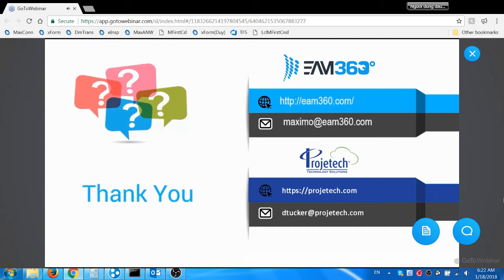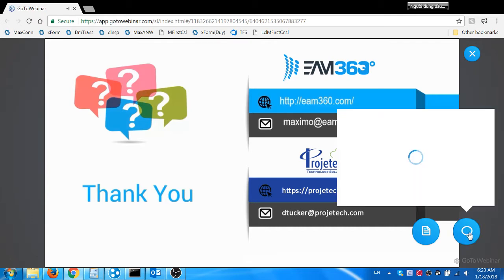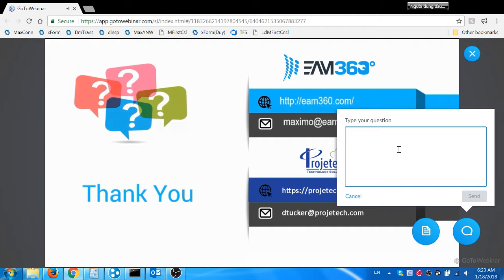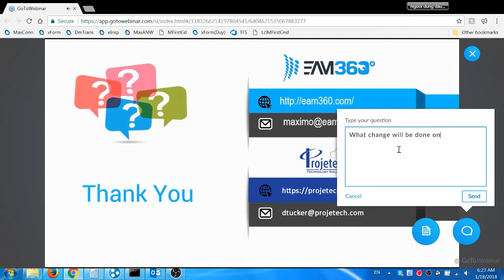The first one is: has the EAM 360 application been configured and delivered via Progetech's cloud solution, and if so, how long did it take to deploy? Yes, EAM 360 mobile app has been configured to Progetech's cloud solution. Deployment is quick in that Progetech will have a non-production instance up and running within a couple of days of the contract being signed.